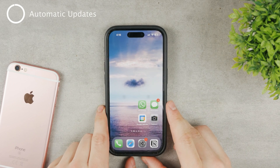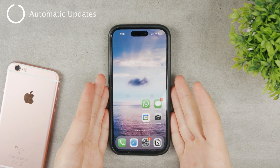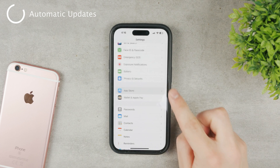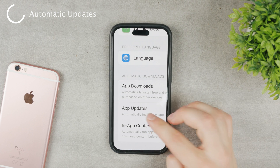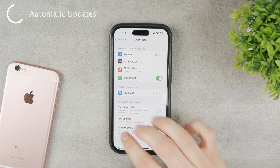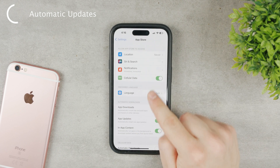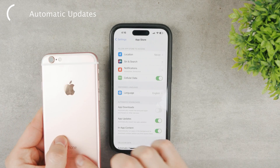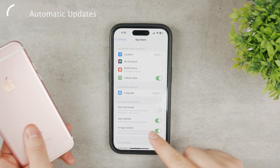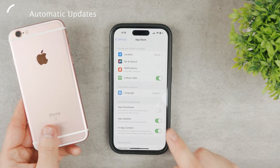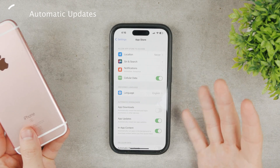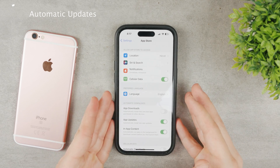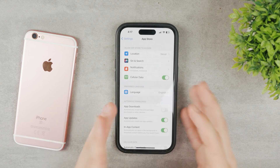Another tip is to allow updates to happen automatically. Go to Settings and navigate to the App Store section. Click on App Store and you have Automatic Downloads — you can see App Downloads, App Updates, and In-App Content. App Updates is turned on for me, which means it will automatically install new app updates. Make sure to have App Updates enabled. Whenever a new update is available, it will be installed automatically and you don't have to worry about anything — it really does save you some time.